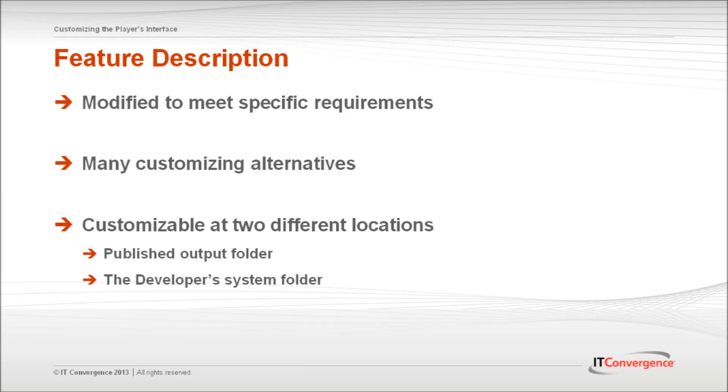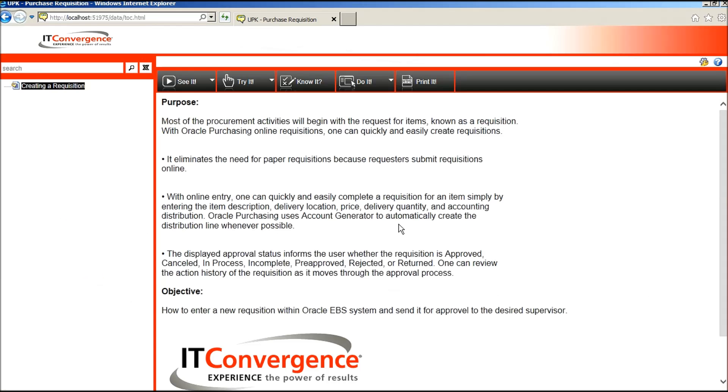The player can be customized from two different locations. It can be modified from either the publishing output or the player publishing project in the developer library. This tutorial will demonstrate how to customize the graphic interface through the published output folder. Changing the published output folder only affects this particular content. However, changing the settings in the system folder in the developer library will affect all future publishing topics.